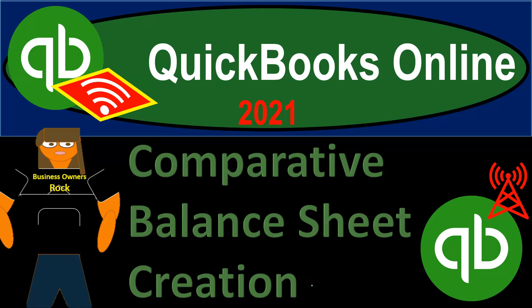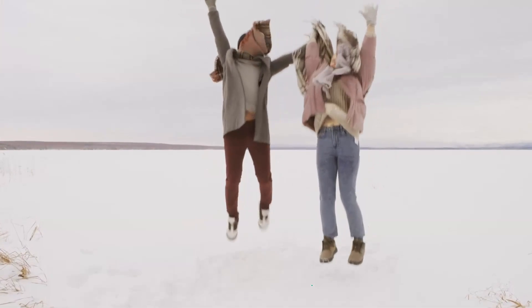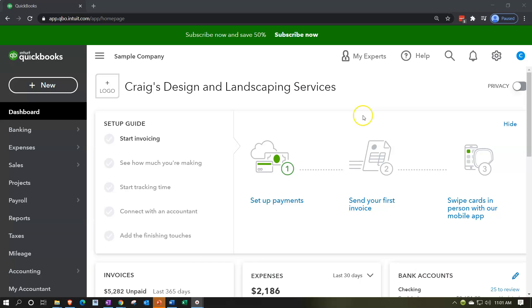QuickBooks Online 2021 Comparative Balance Sheet Creation. Let's get into it with Intuit QuickBooks Online 2021. Here we are in our QuickBooks Online Test Drive practice file, which you can find by searching in your favorite browser for QuickBooks Online Test Drive. We're in Craig's Design and Landscaping Services practice file.